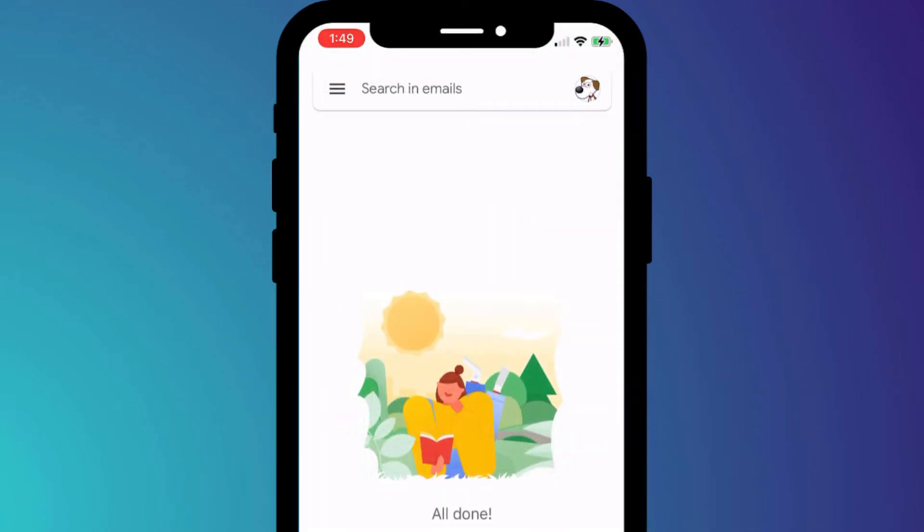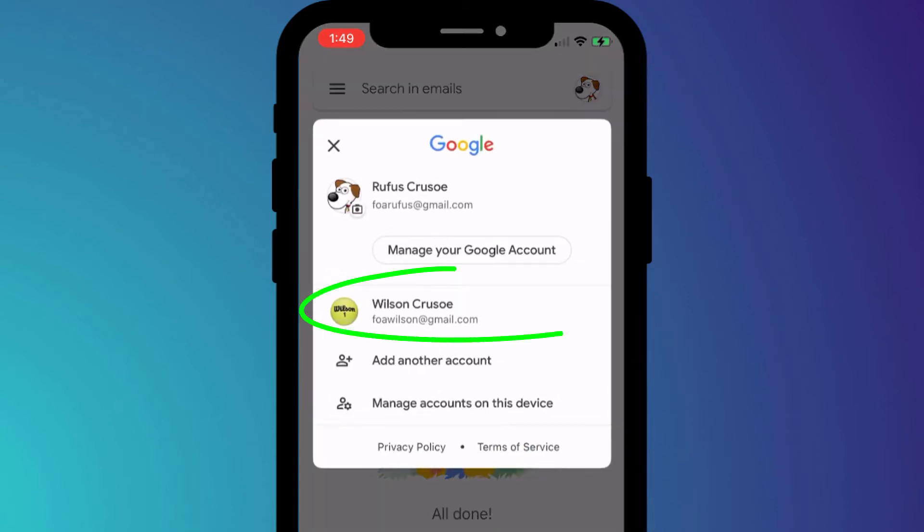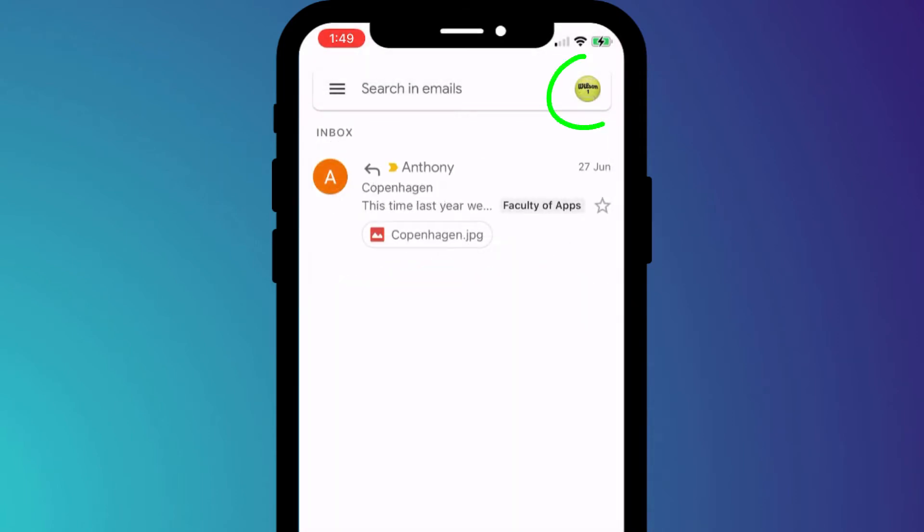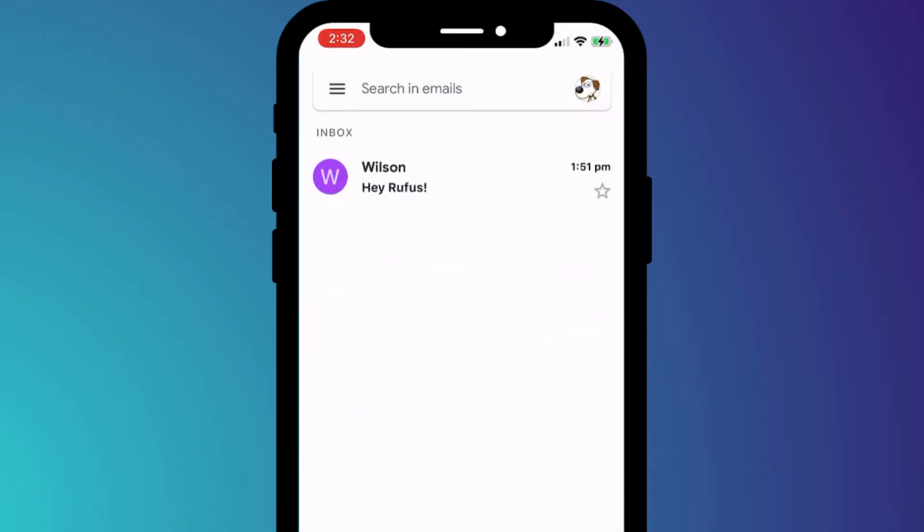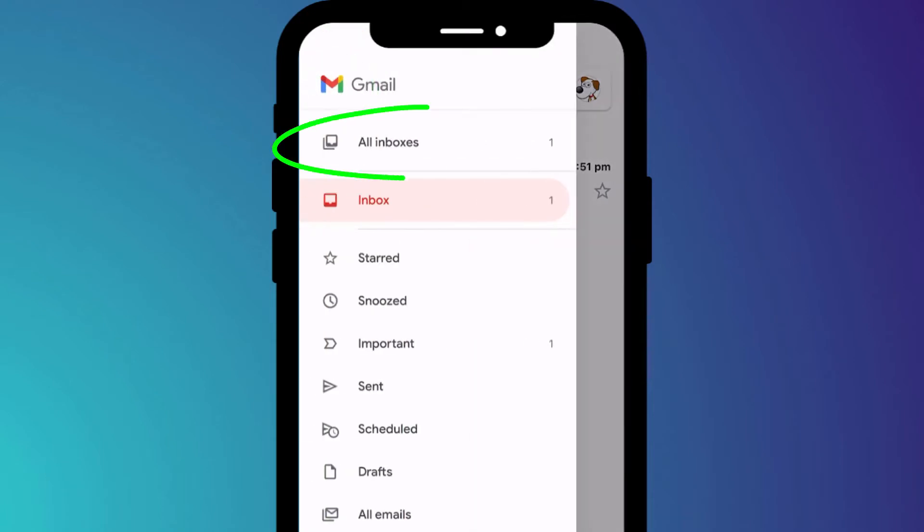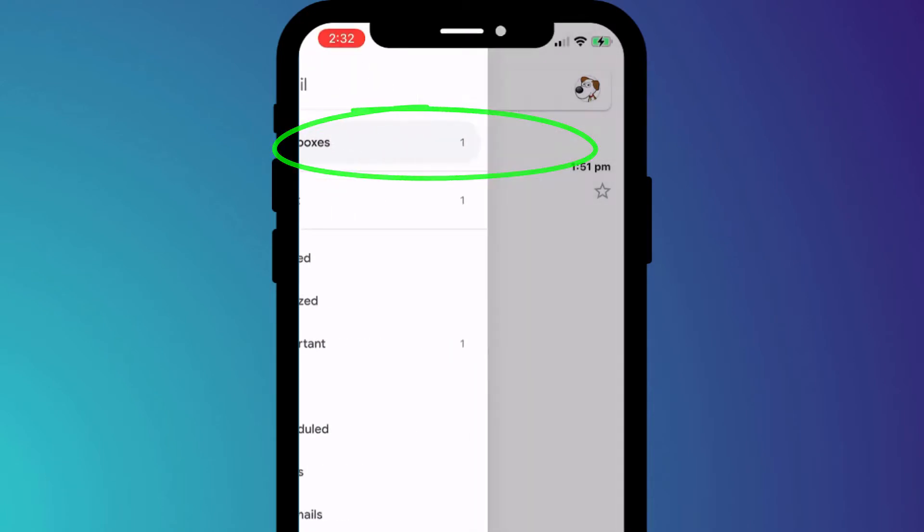You can easily switch between accounts by clicking on your profile picture and selecting the other account. If you want to view the inbox of both accounts on one screen, click on the menu icon and choose all inboxes.